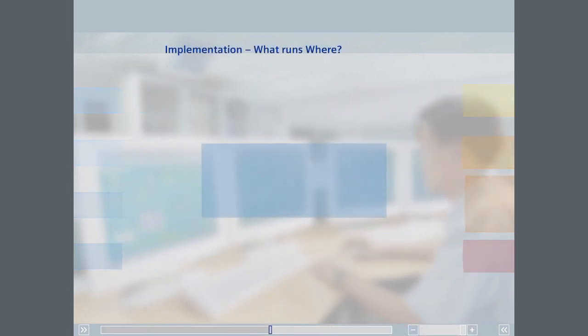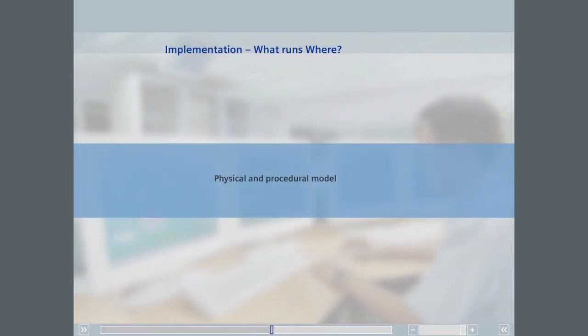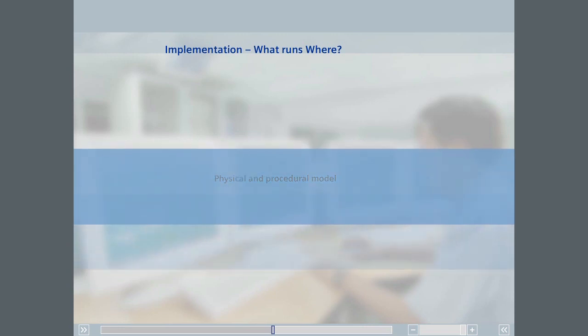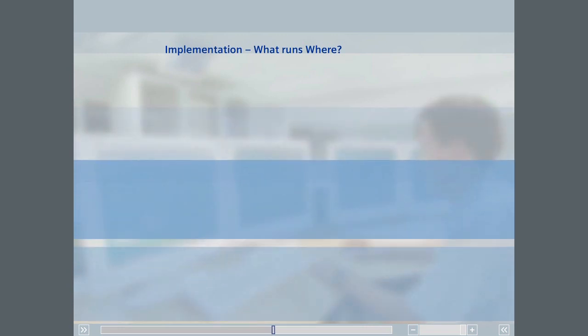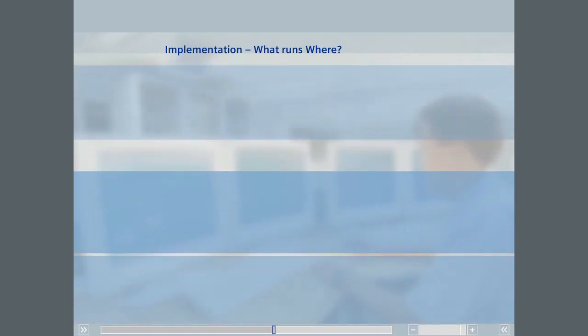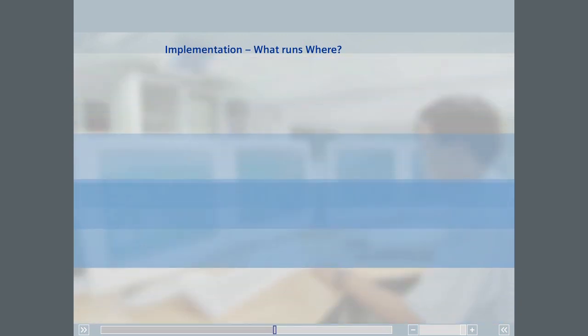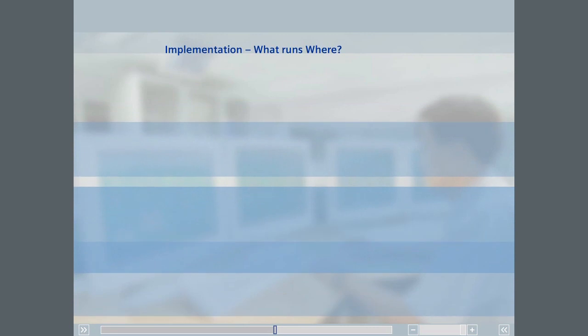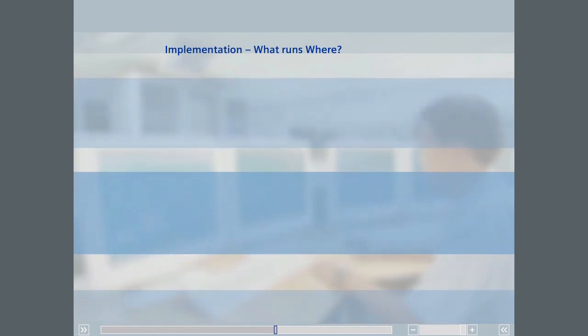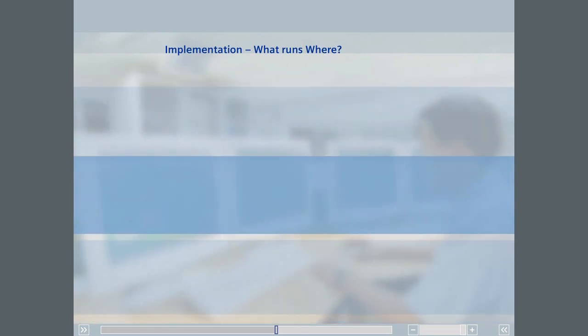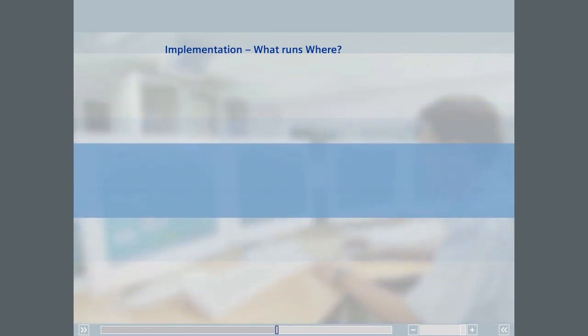You now have an understanding of the physical and procedural models of ISA 88. We have also presented one possible way in which our kitchen example can be structured. We will now move on to describing the integration of these two models in SIMATIC PCS 7.